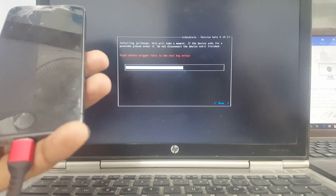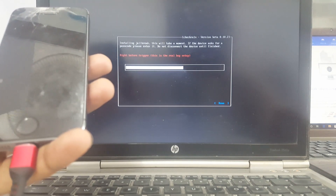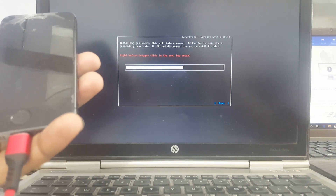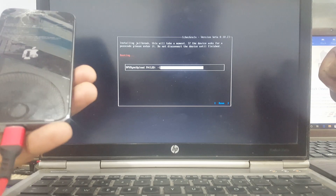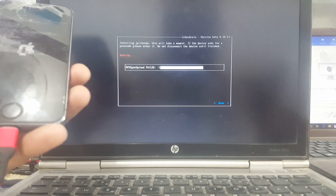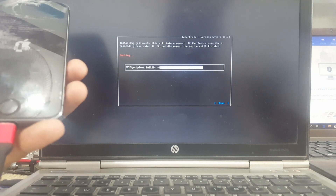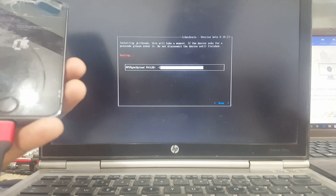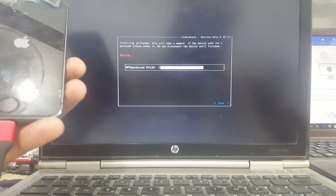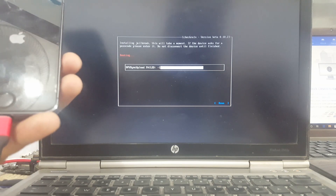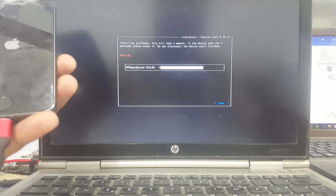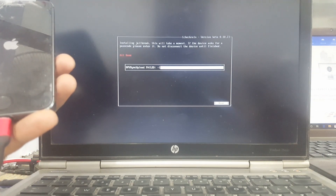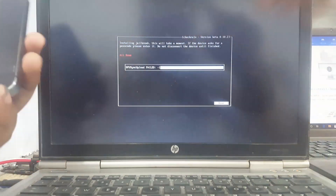Reconnect the USB cable. You can see it is successfully booting. This problem only occurs on iPhone 5s — never on iPhone 6 or 6 Plus. Only the iPhone 5s has this problem.